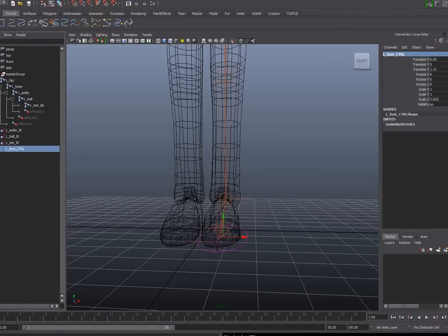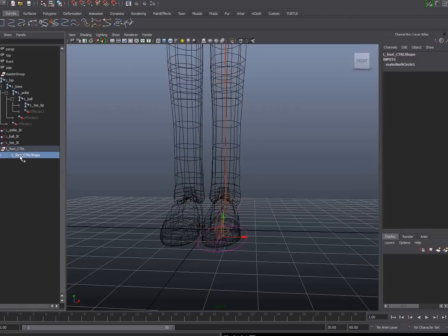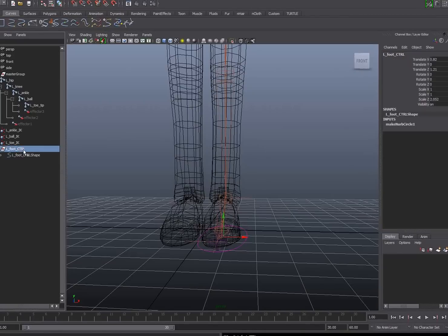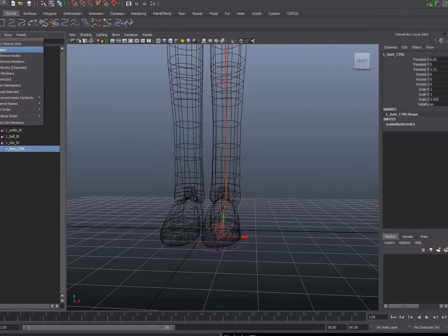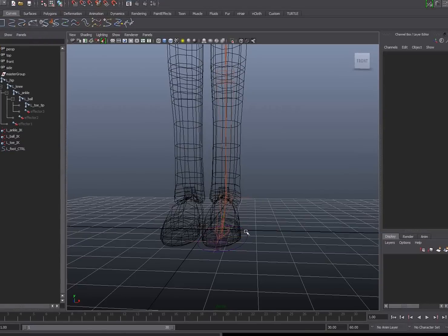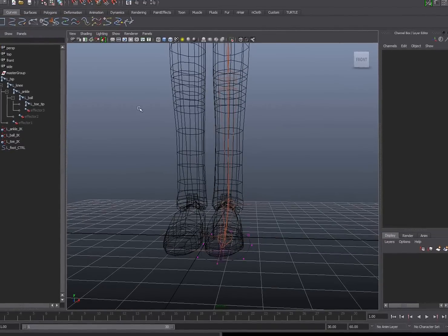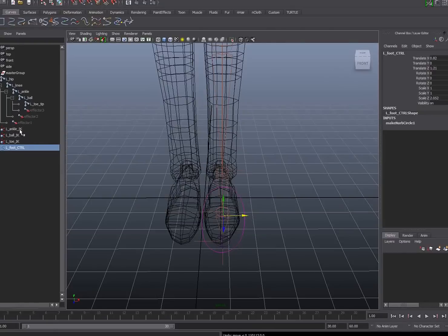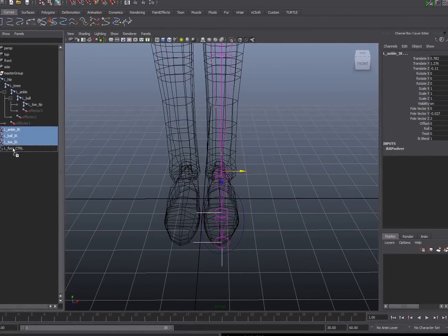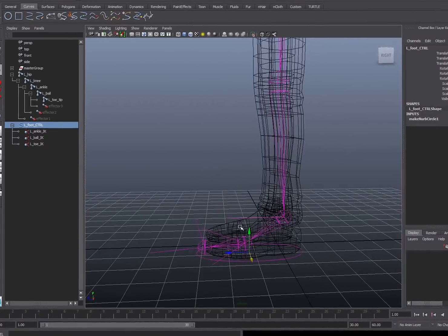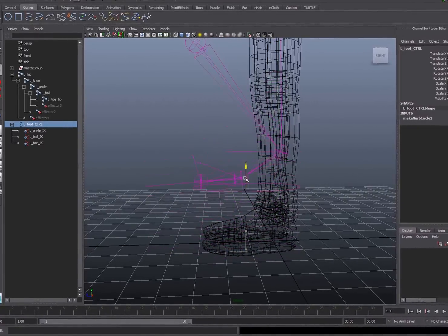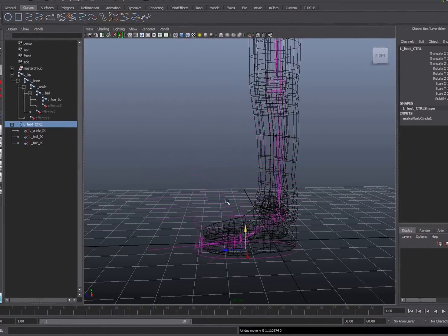You might notice that when I created the circle there's also a shape node in the hierarchy. Under display I'm just going to turn off shapes, which will represent the curve as a single element. Then, in order to move all three IK handles at the same time, I'll select all three of them and middle mouse drag to parent them to the left foot control. Now when I move the left foot control, you can see it pulls all three of the IK handles along together.